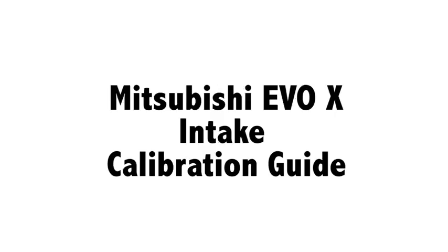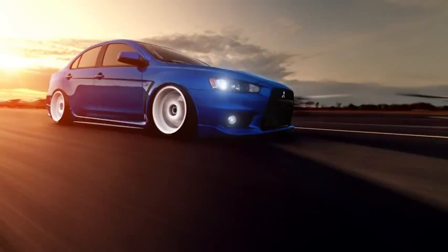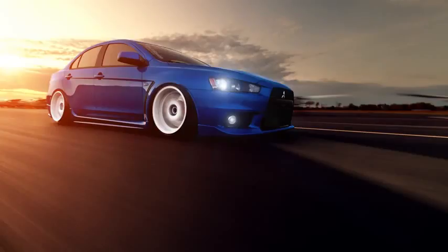Hey guys, this is Eric with Cobb Tuning. Just wanted to put together a quick video that will show you how to modify our OTS maps for some of the more popular intakes on the market. The Evo platform is very sensitive to changes made to the intake system, so you will need to make the correct adjustments in the tune to ensure the vehicle operates safely and performs as desired.